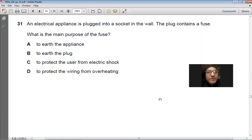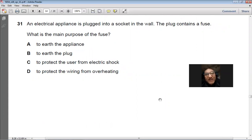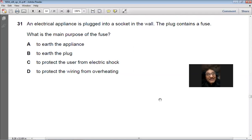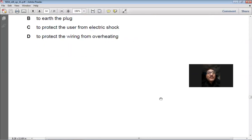Question 31: An electric appliance is plugged into a wall socket with a fuse. What is the main purpose of the fuse? The fuse prevents the wiring from overheating by melting when a large current flows, protecting the wiring from damage. Answer: D.